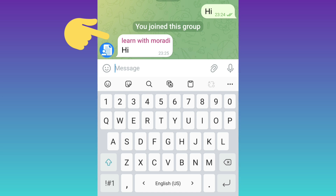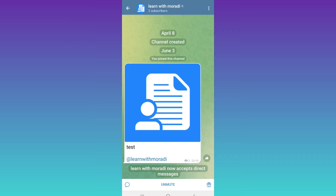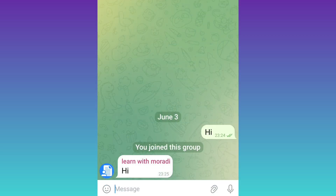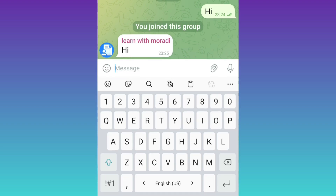No one can find the admin's username — it remains private. For example, if a user taps on the profile, they are taken to the channel page, and the admin and owner remain anonymous. I hope this video was useful for you. Please subscribe to our channel for more videos.